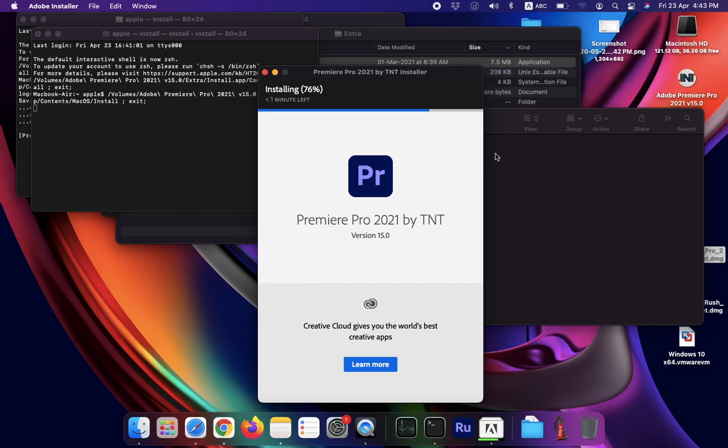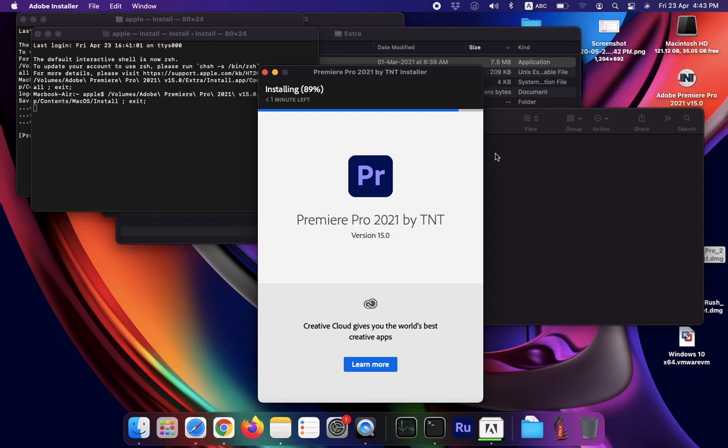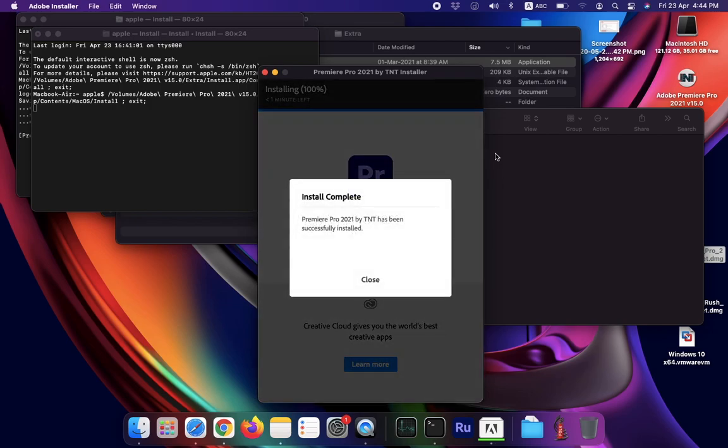The installation is completely done by the installer. Thank you for watching this channel, and please like and subscribe for more videos. Now here you can see the installation is complete.